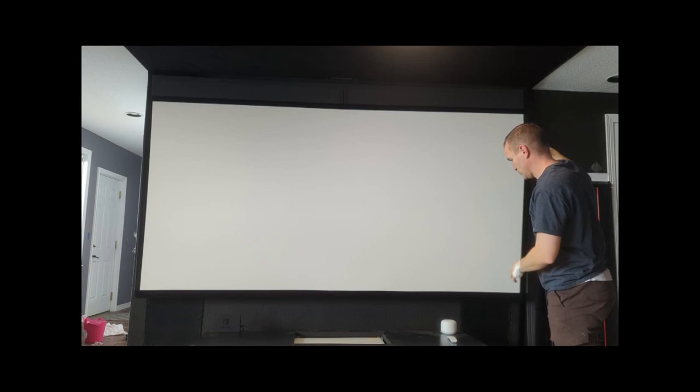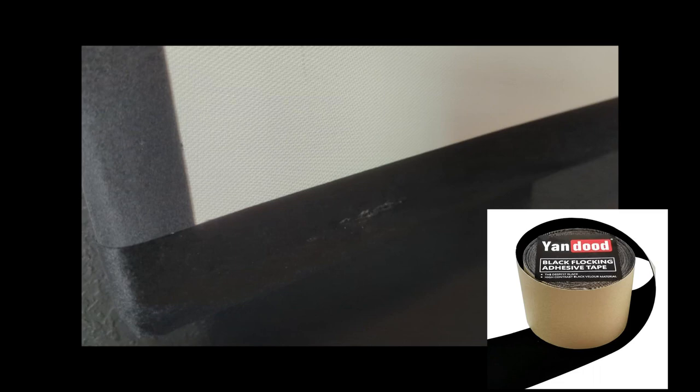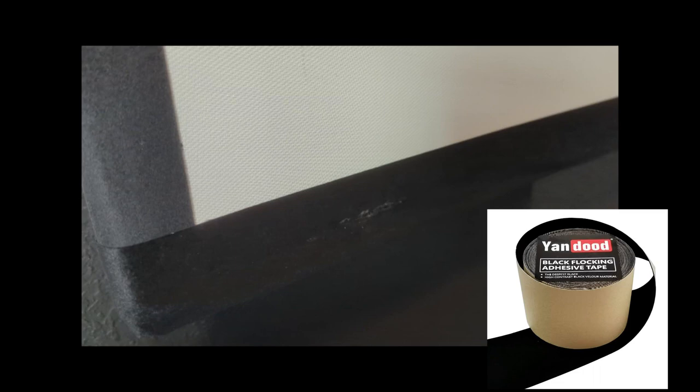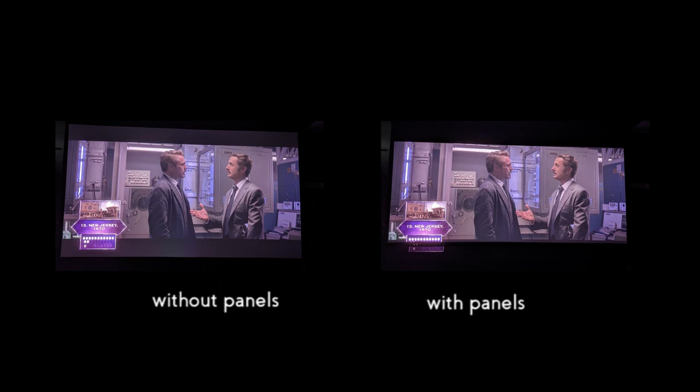These are held in place by magnets and little clips that look like guitar picks. I built into the frame some metal brackets that would support those clips. The brackets were covered with velvet tape. Here's a comparison of what the masking panels do. They just make the trim of the image blacker so you can focus on the movie you're watching.